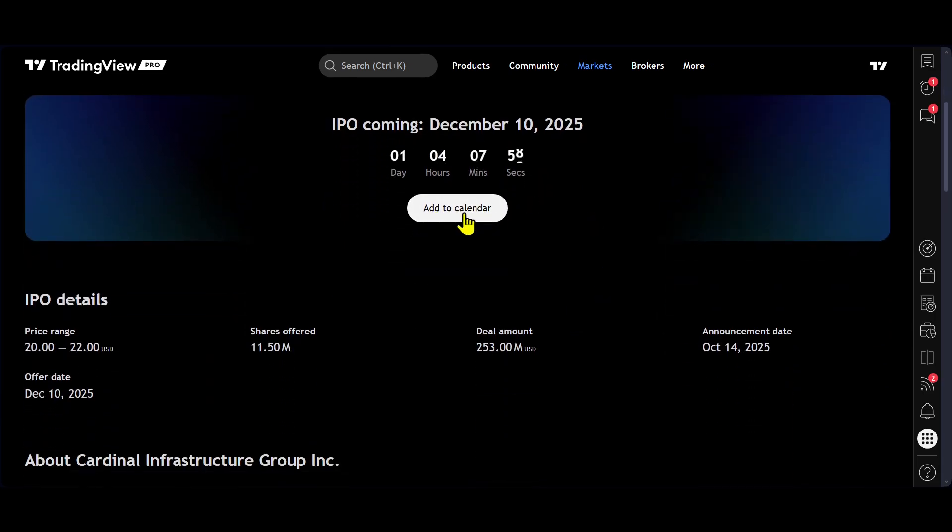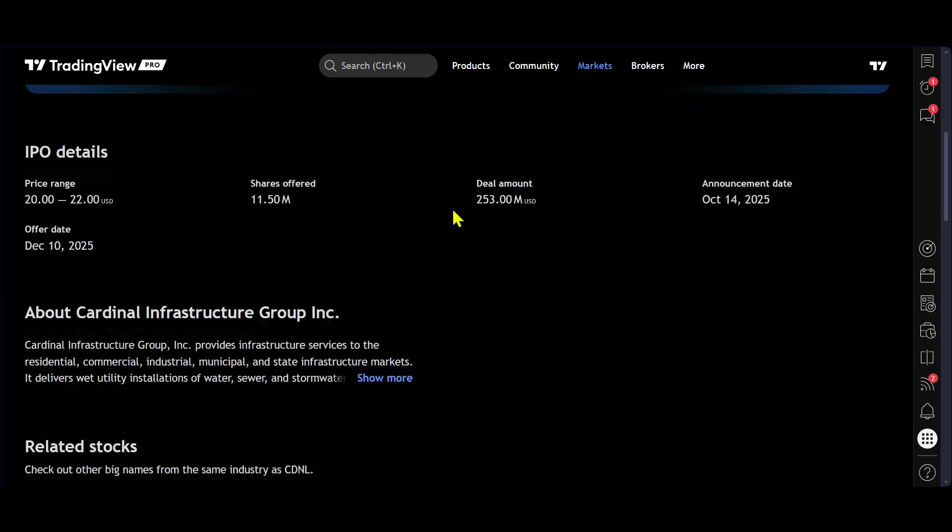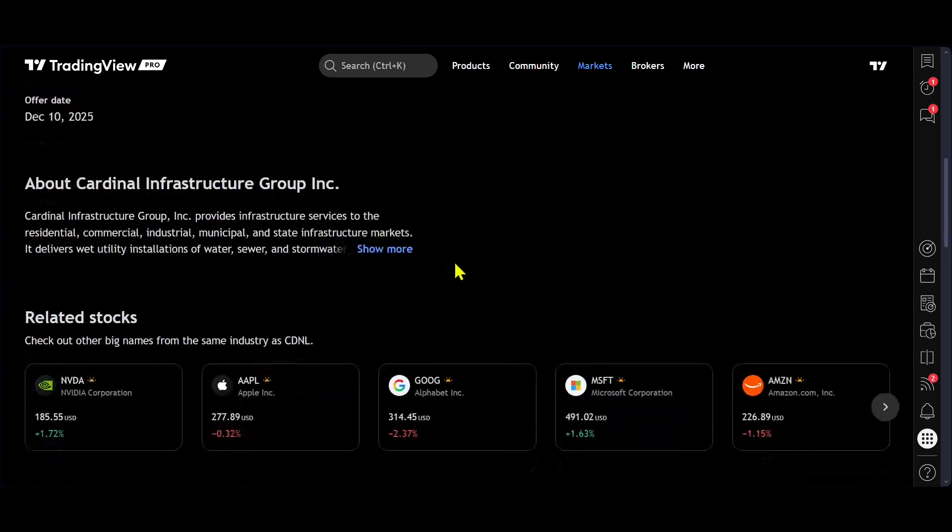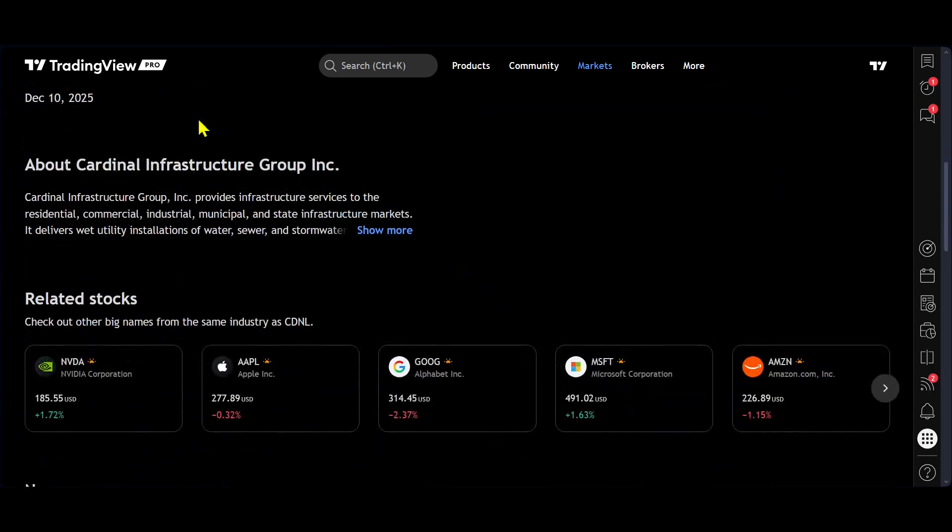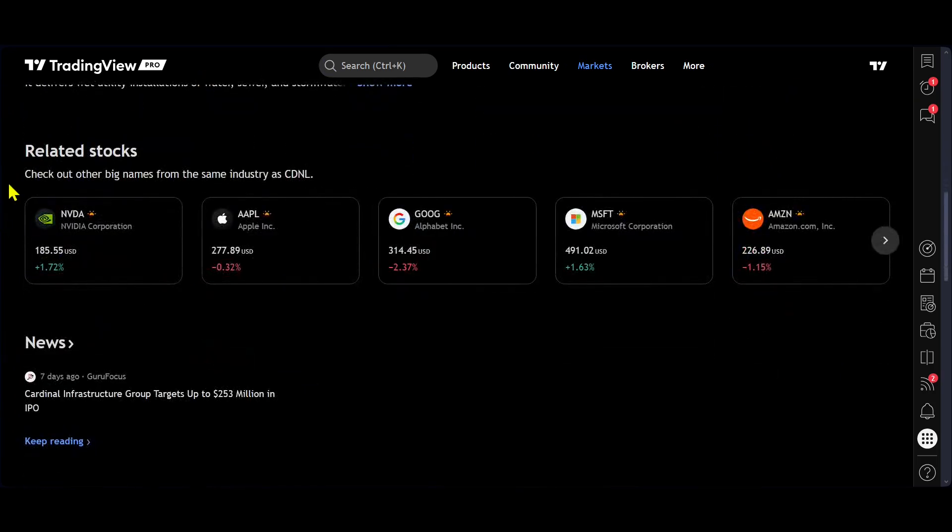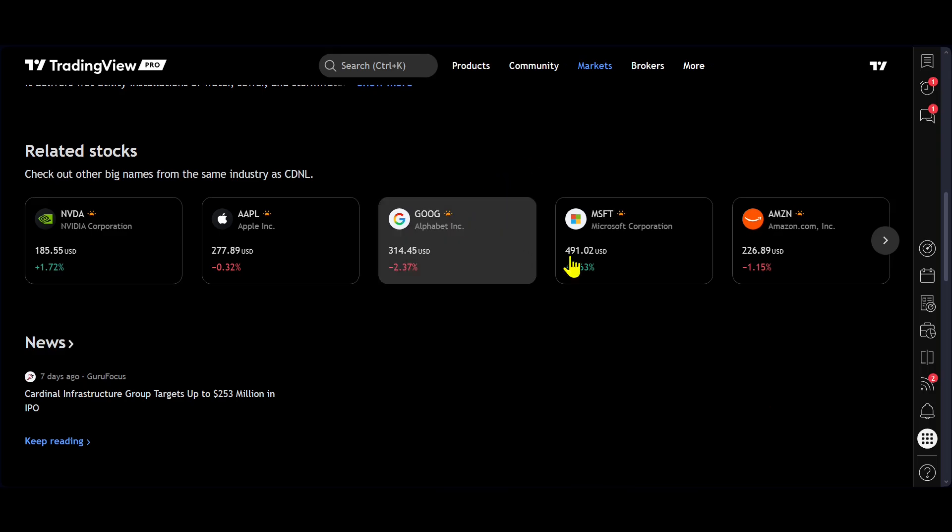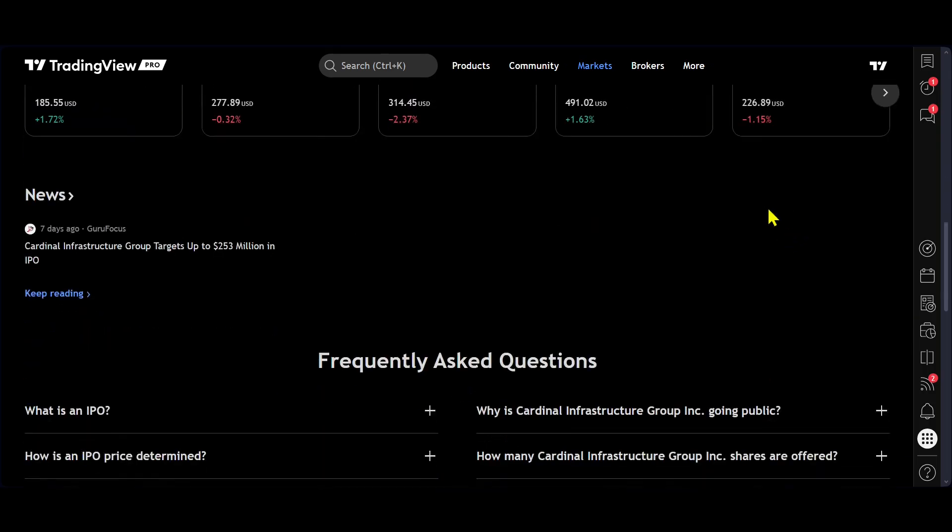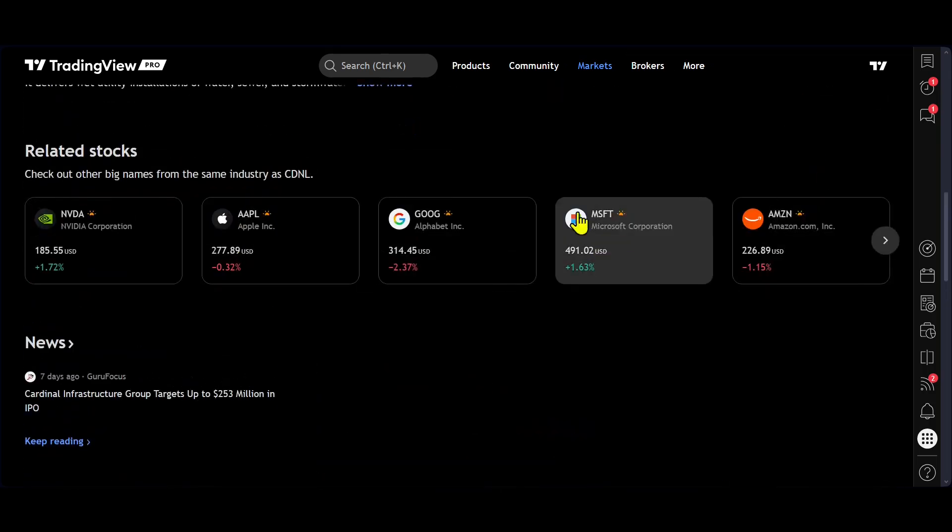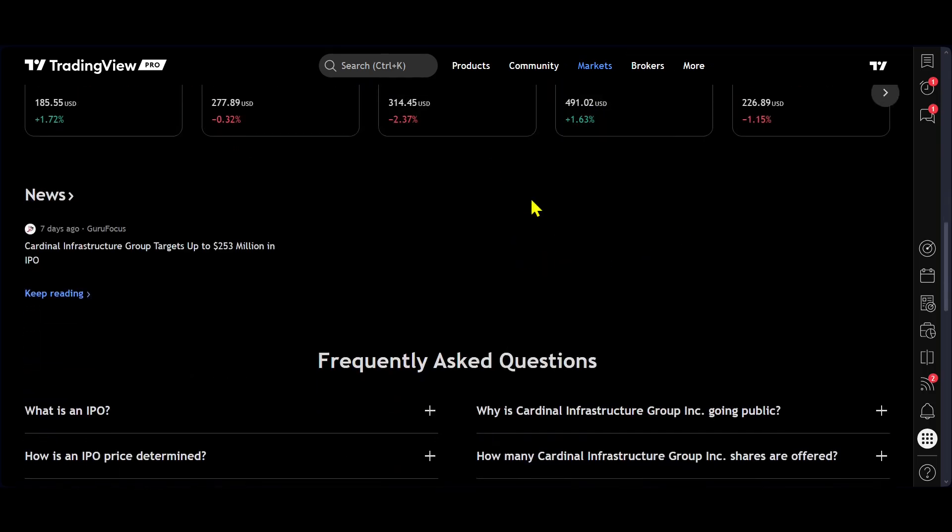And as you scroll down, you can see the same information in terms of the IPO details, but you can also read about the company here. You can see which of the companies are in the same kind of family as that particular stock.